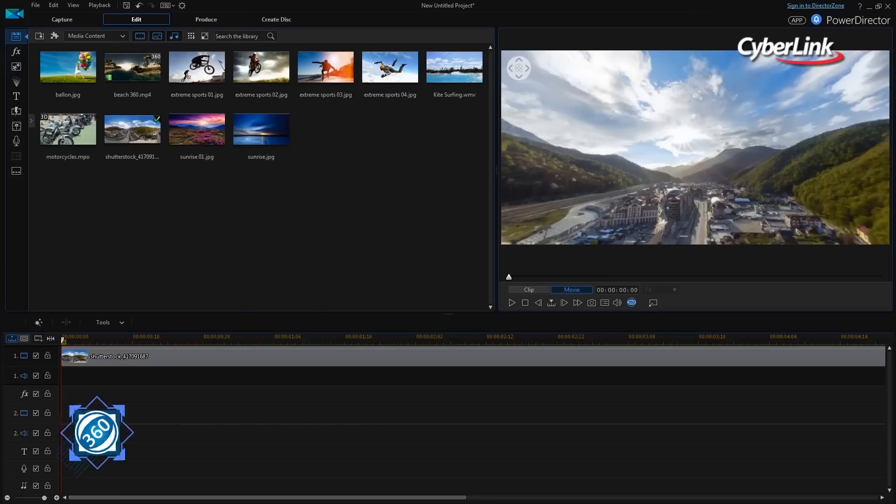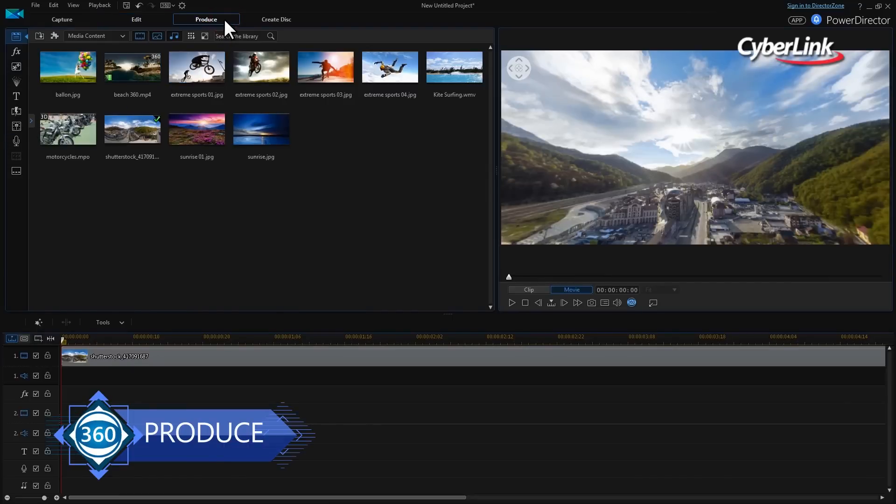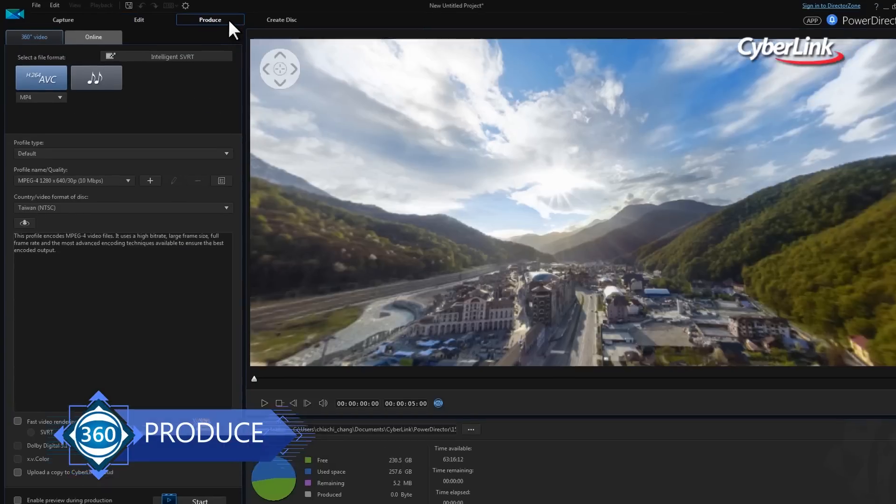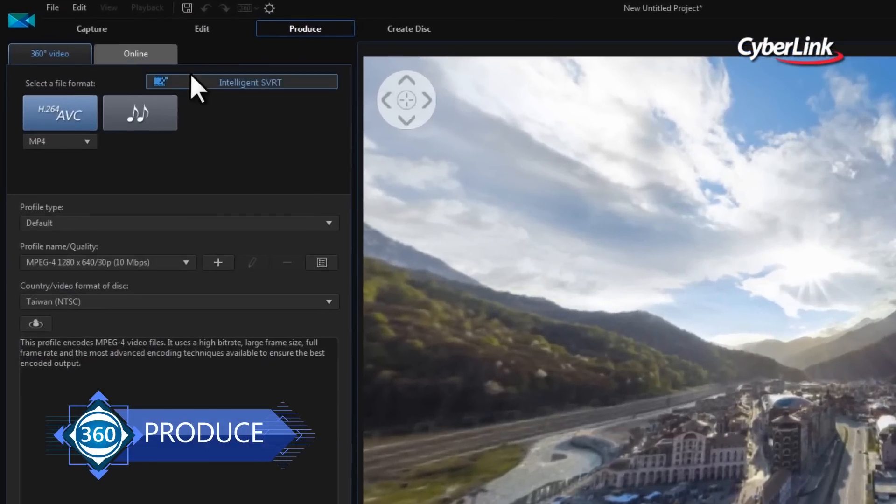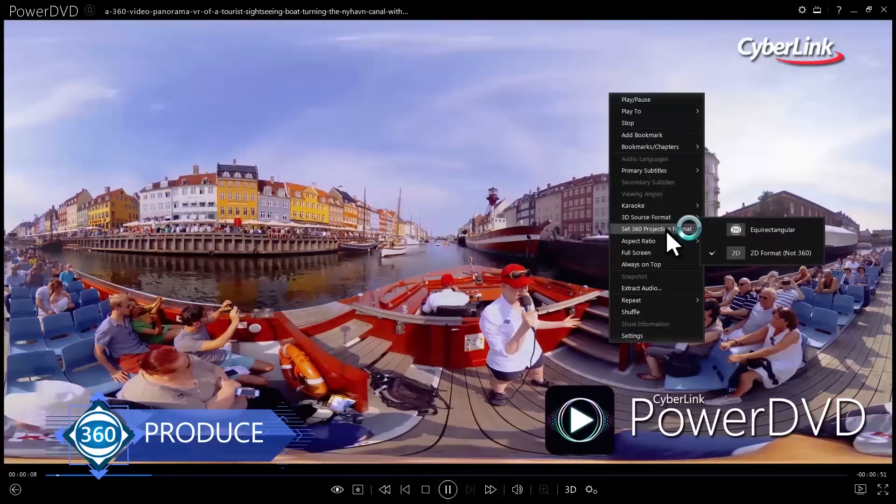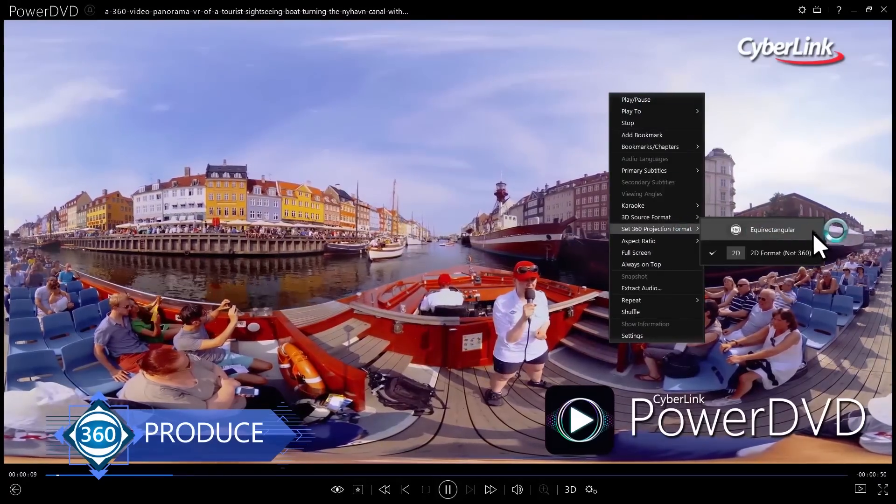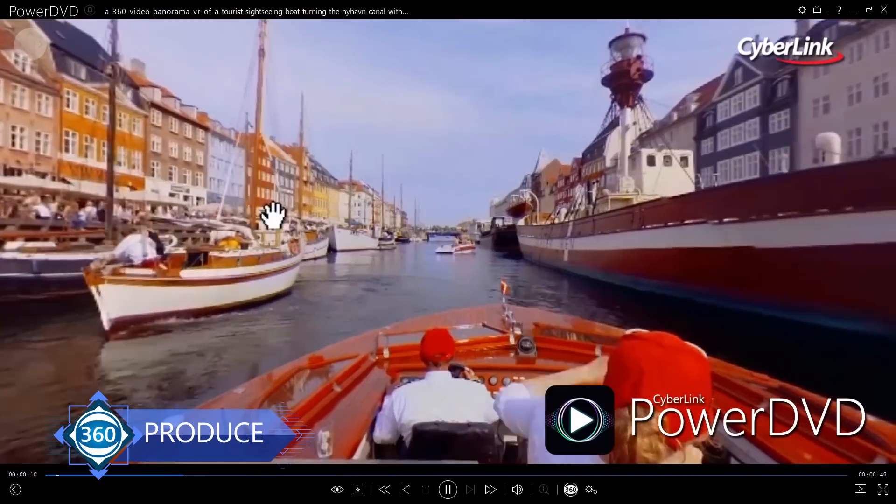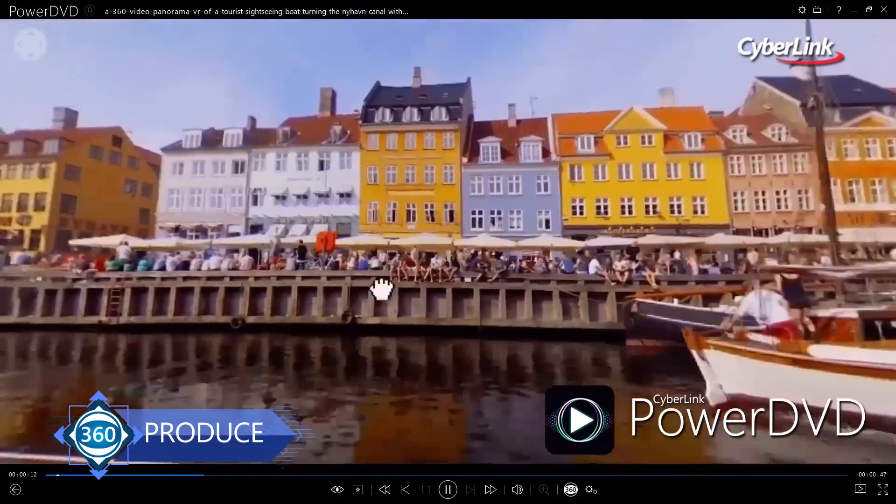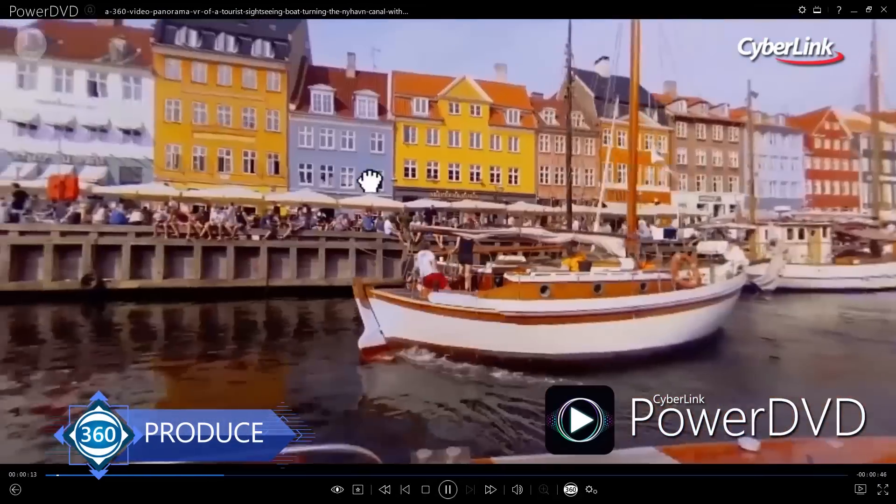When you're done editing, producing your 360 video is straightforward. You have two options. First, you can output it as an equirectangular format file that can be viewed with a 360-capable player such as PowerDVD or via VR headsets.